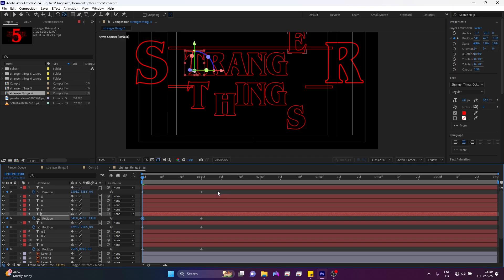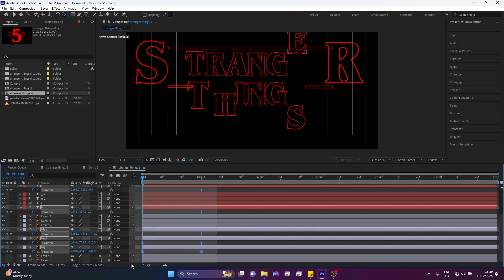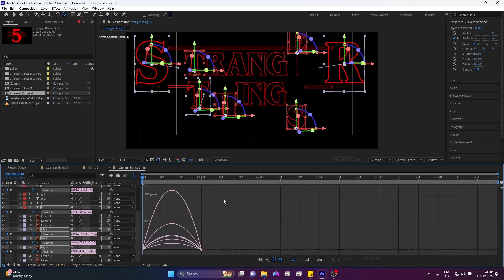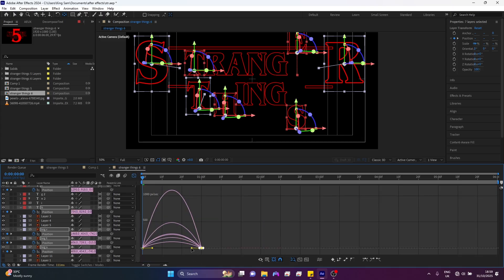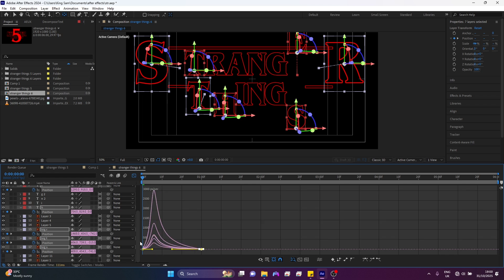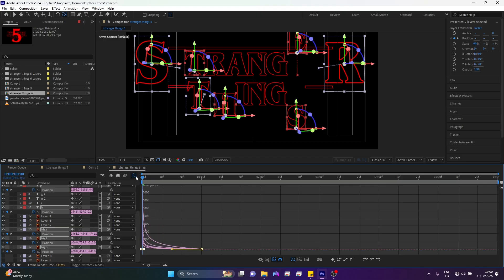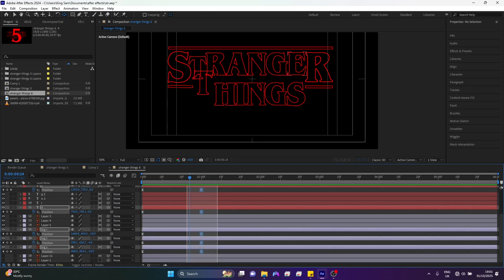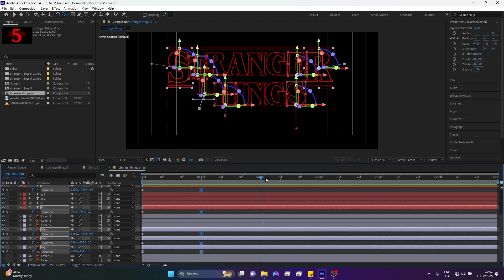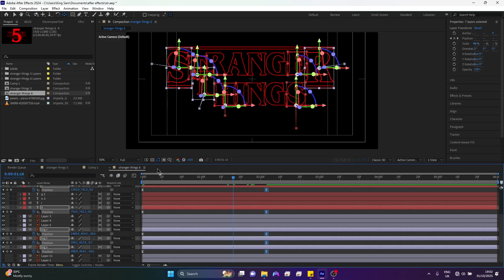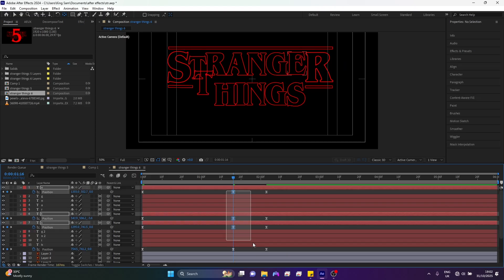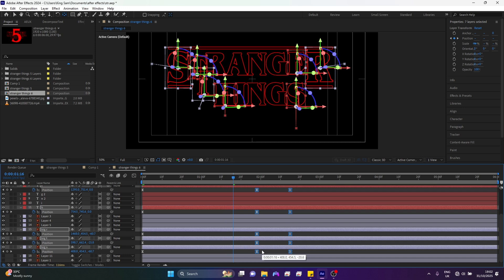Now we have all our keyframes arranged. I'll select everything, hit F9 to Easy Ease, then open up the Graph Editor. I'll select these ones and drag inward, then select the ones at the back and drag them backward. Next, I'll select all my final keyframes, come to around two seconds, and drag them back. Then I'll come to the front, make another keyframe here, select these ones and move them backward a bit.